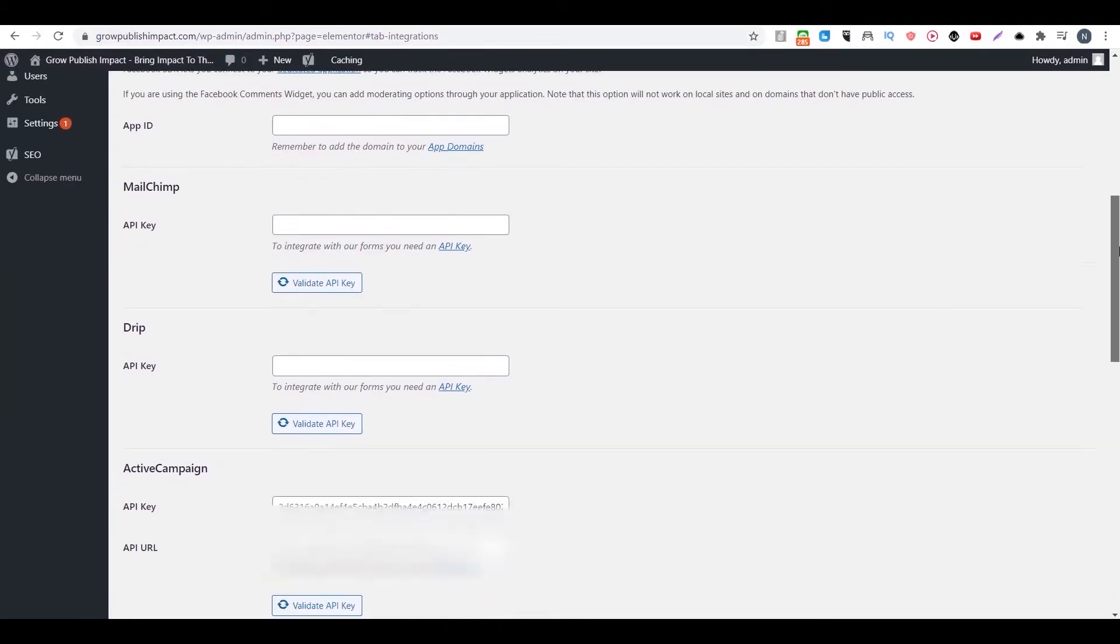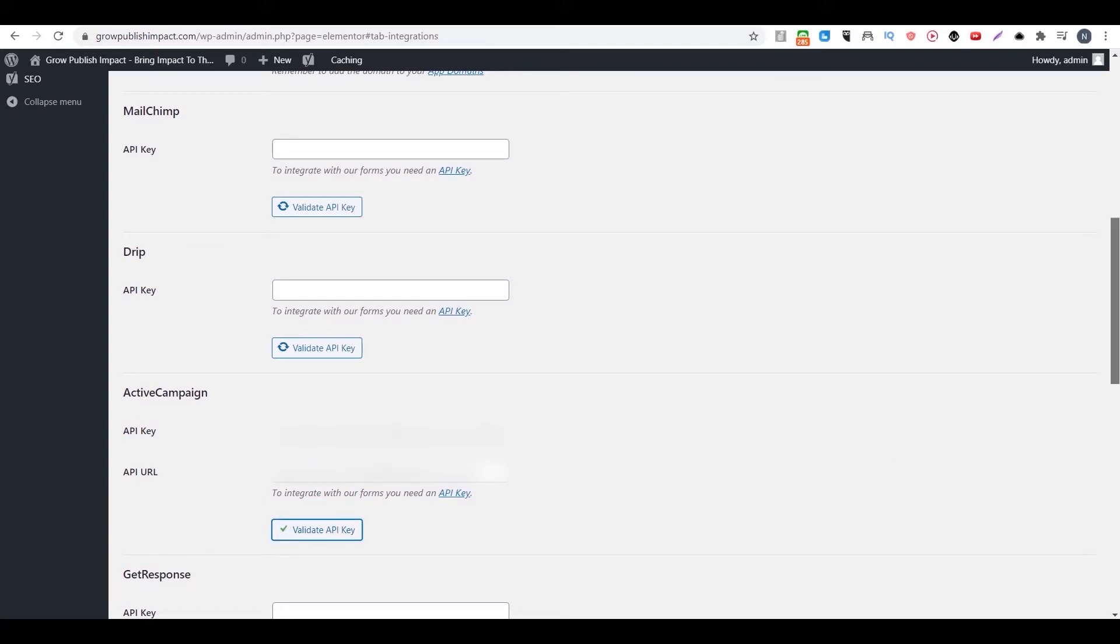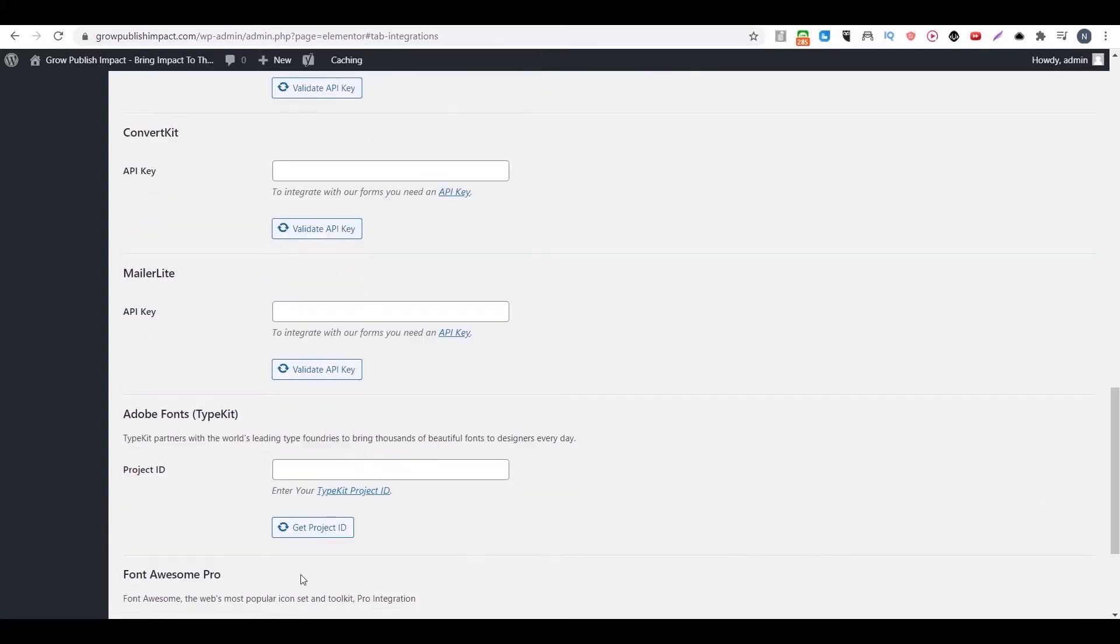Then you copy and paste your API key and API URL here. Then you can use that. And you have to validate your API key. Then you can click on save.